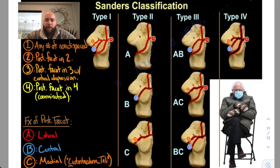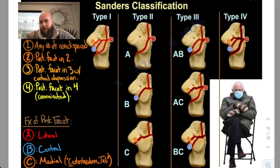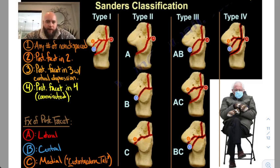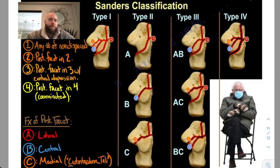A three means the posterior facet is in three pieces, so you'd have to have two fractures through the posterior facet. A Sanders one is any number of non-displaced fractures, and a Sanders four is the posterior facet in four or more pieces — comminuted.